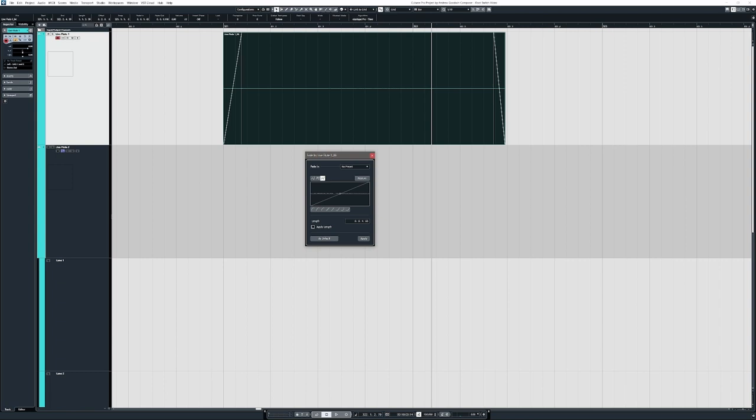Notice this is for fade in, not fade out. So for fade in, you set up however you want the curve and you come down to length and you type in the length of the fade you want. You kind of have to do a little back and forth to figure out what this exactly means as far as the length. But once that is done, you click as default and that will save that as the default fade and click apply.